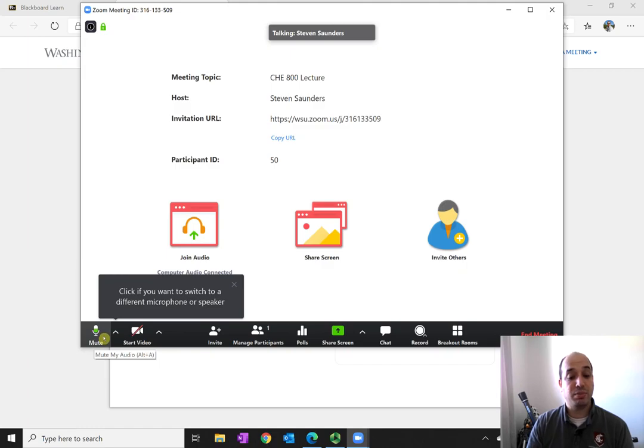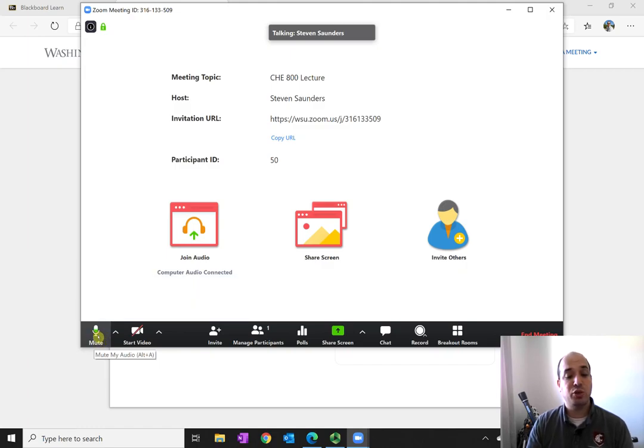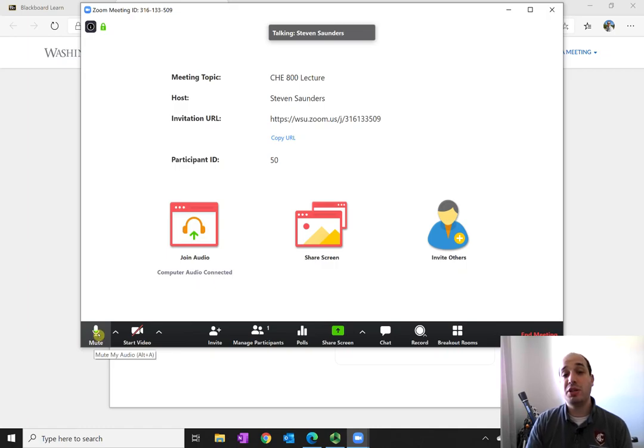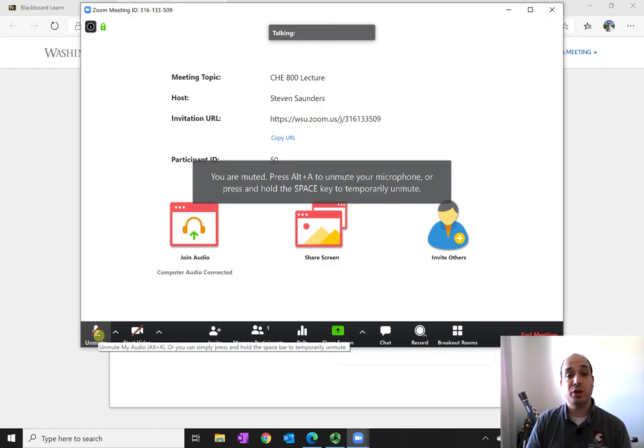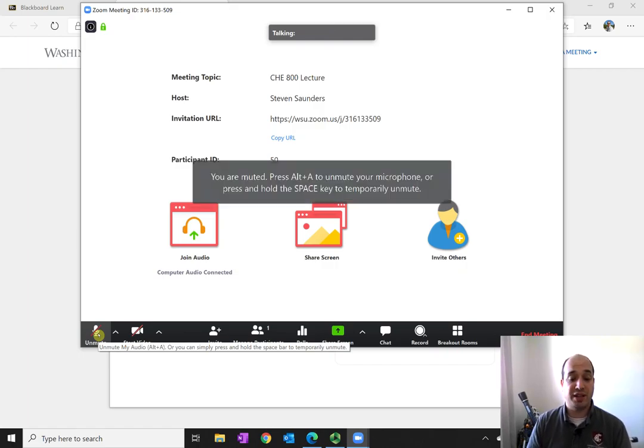And so as I'm talking, it automatically picks up my voice, and you can see my voice levels there. And so you'll probably want to make sure you're muted most of the time. So you can just press that mute button, and then you're muted, and your audio isn't sent out.